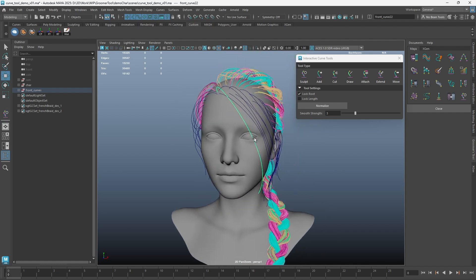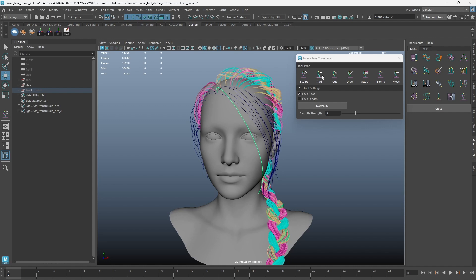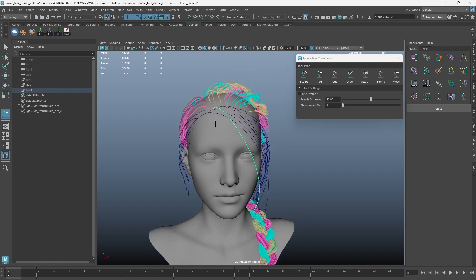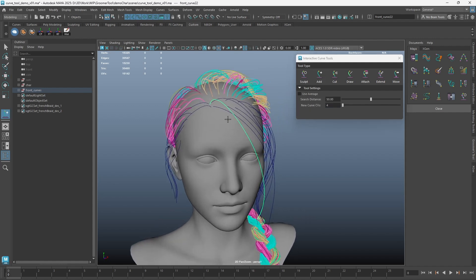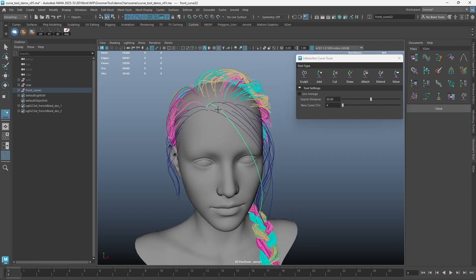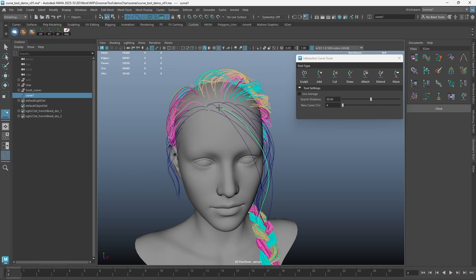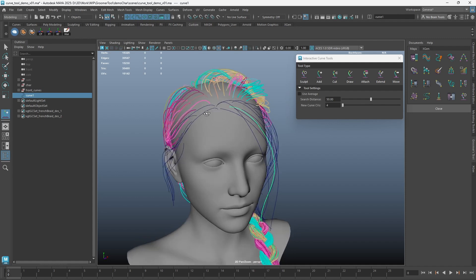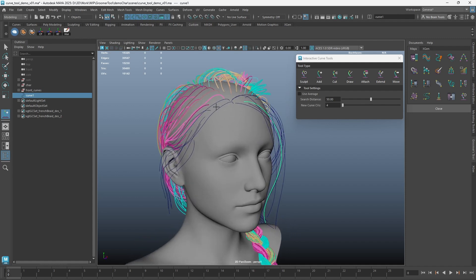Next, we'll look at the Add Curve Tool. This tool allows you to add a curve in between surrounding curves based on your click point on a mesh. You will need a mesh and a few curves on the region to be able to add a curve.